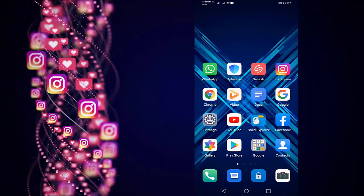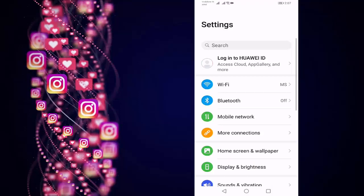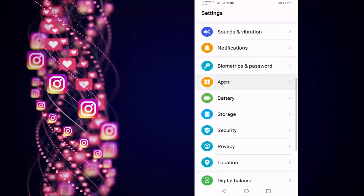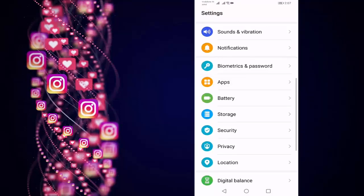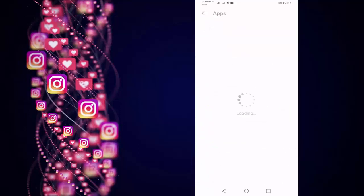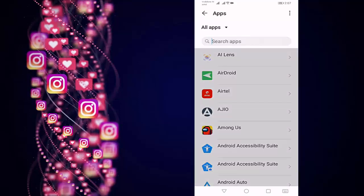If not, open your Settings, go to the Apps, and search for Instagram.